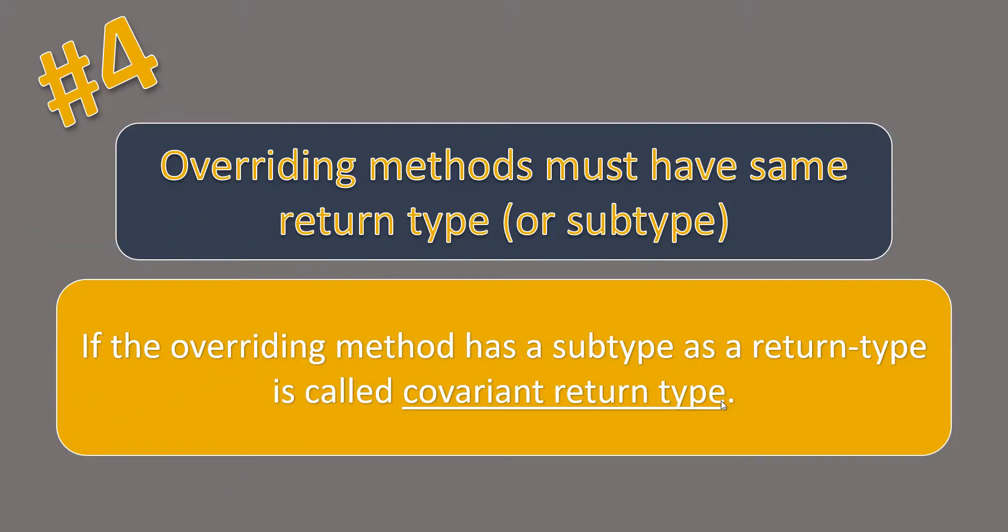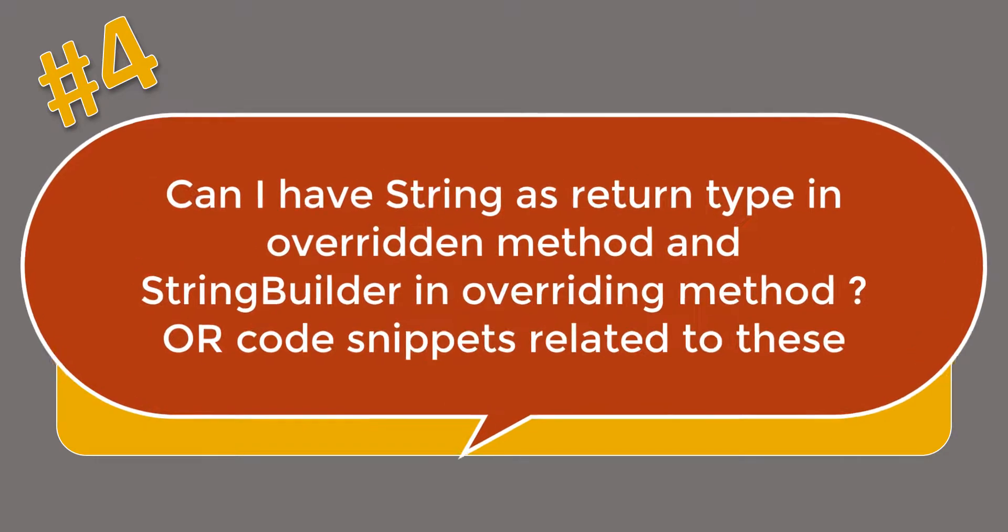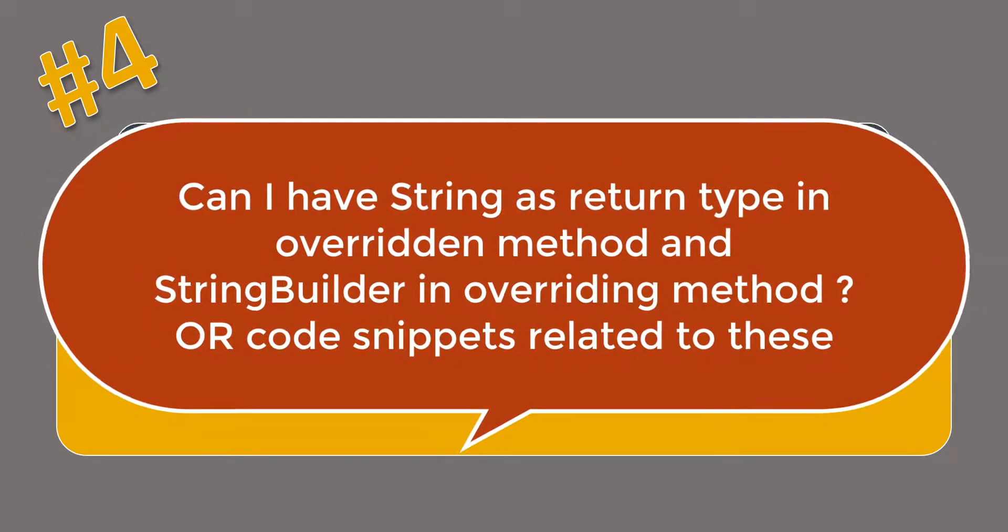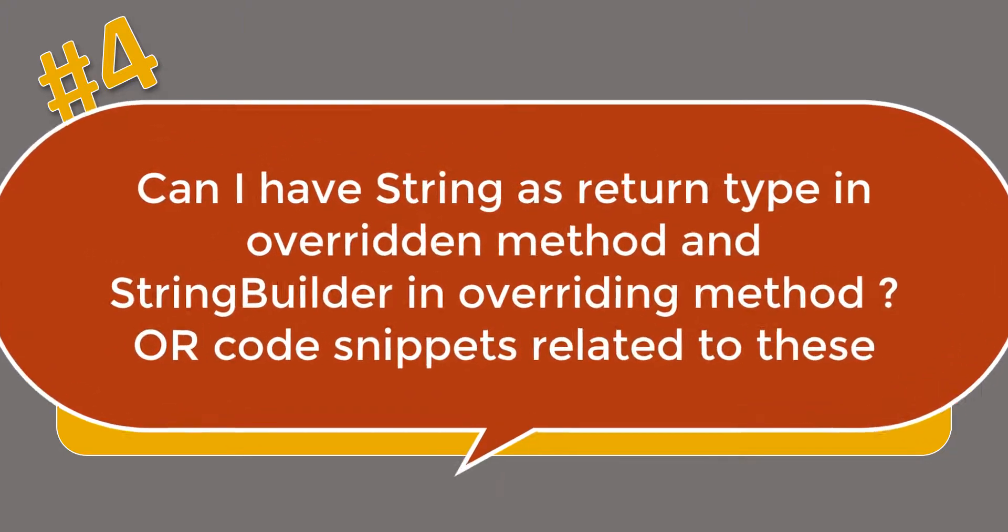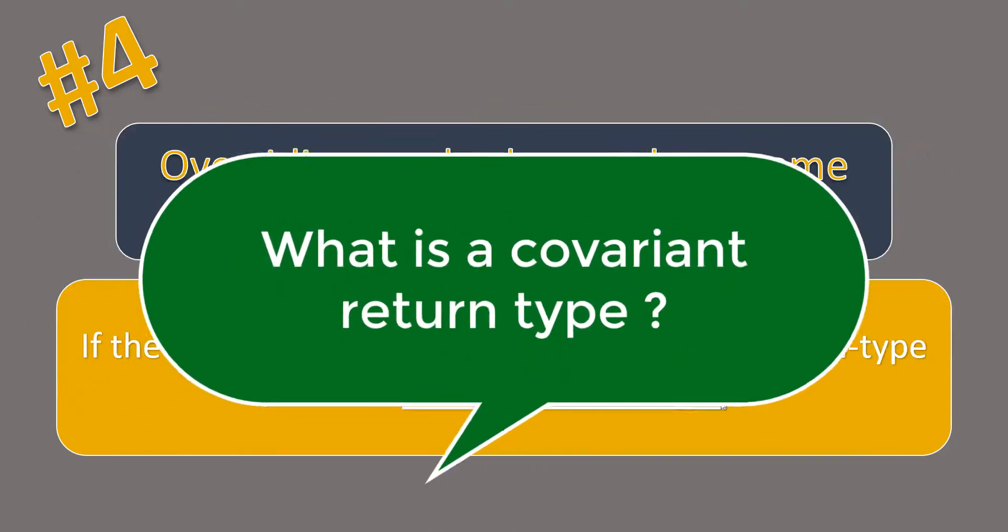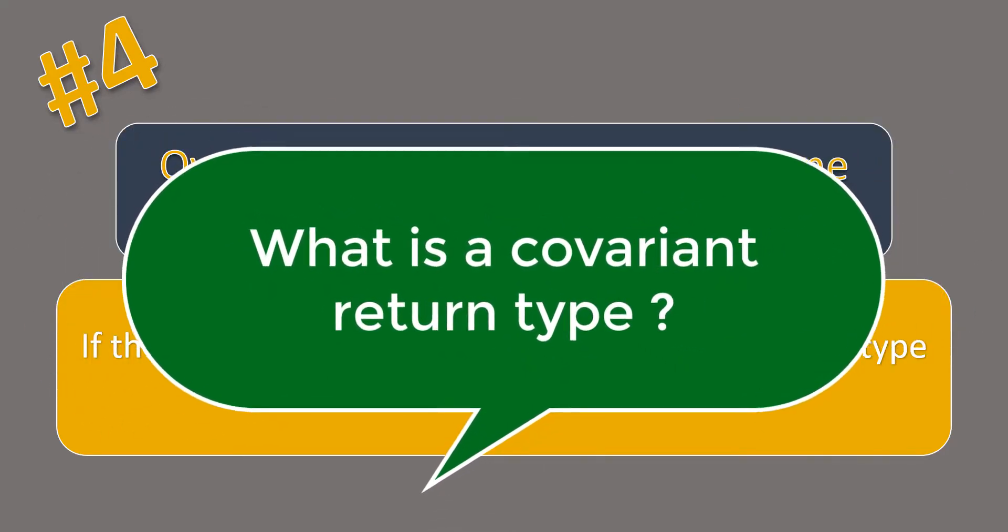Or, more specific questions like whether I can have a String as a return type in the parent method while a StringBuilder as a return type in my child method. Would that work in overriding or not? Or simply, what is a covariant return type?